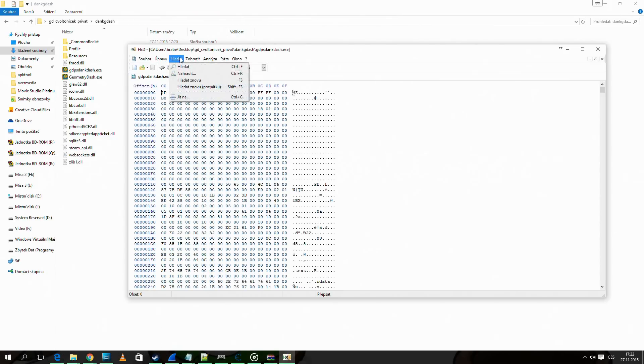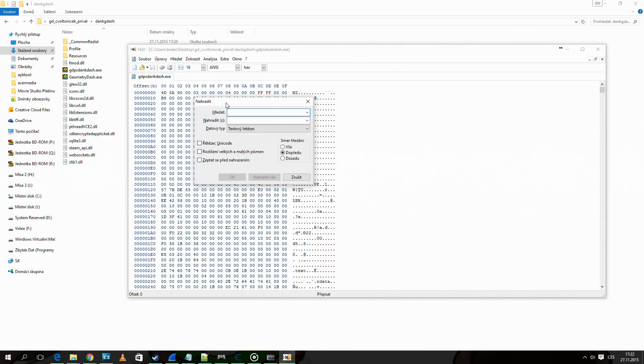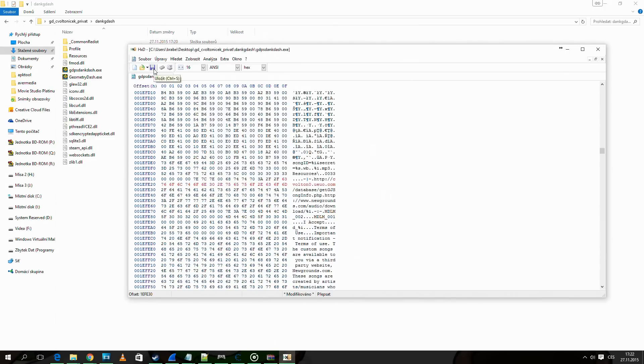Replace all boomlinks.com with your private server address. In HxD you can press ctrl and R to get to the replace menu, and save the file.